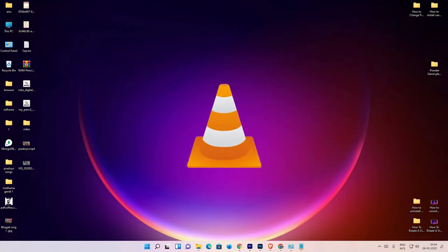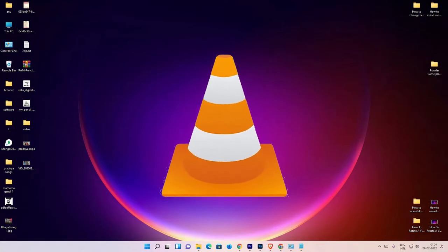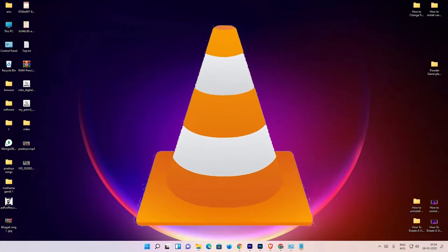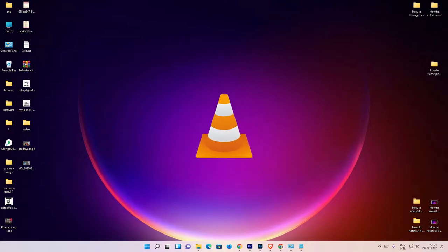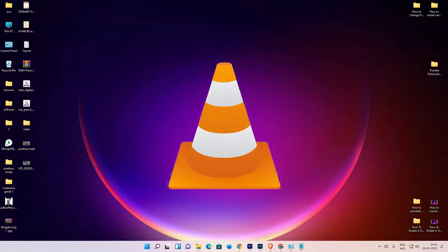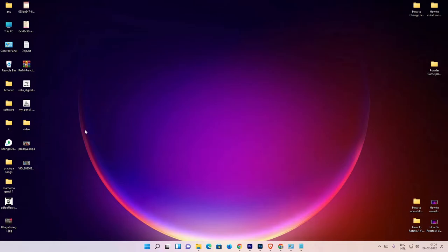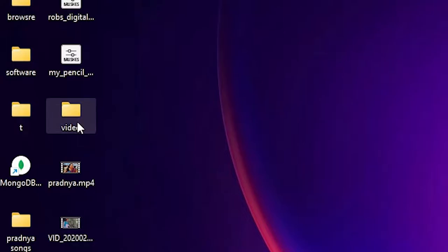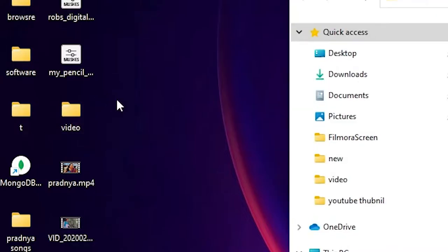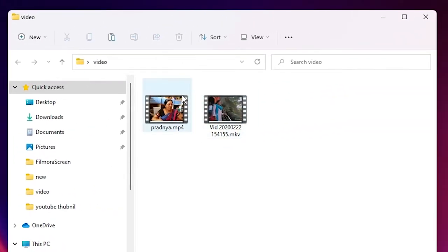Hello guys, welcome. In this video we are going to see how to merge multiple video clips or video files with VLC Media Player. That is very easy. First of all, just go to your videos folder — my videos are in this folder. Just double-click on this folder. Here we find two files.